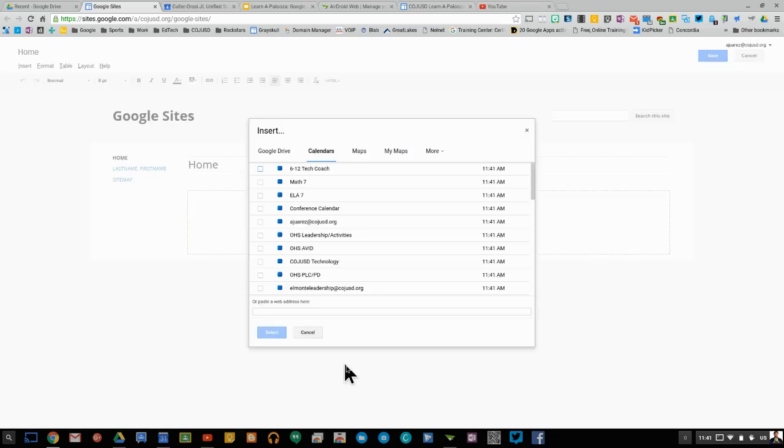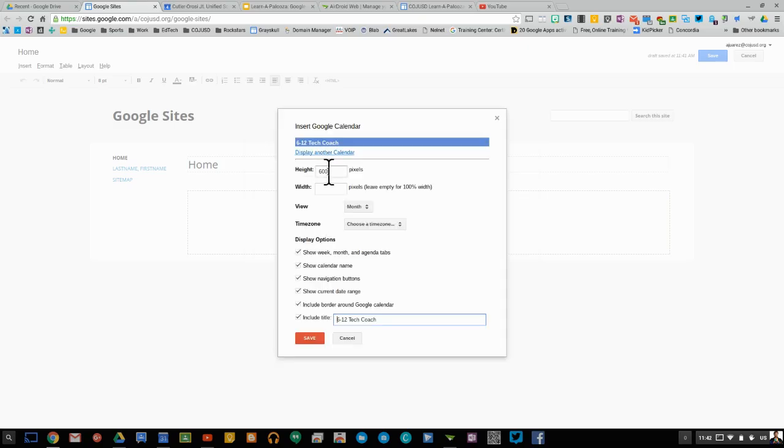And it's going to show you all your different calendars that you have. I'm going to choose this one here. Select.